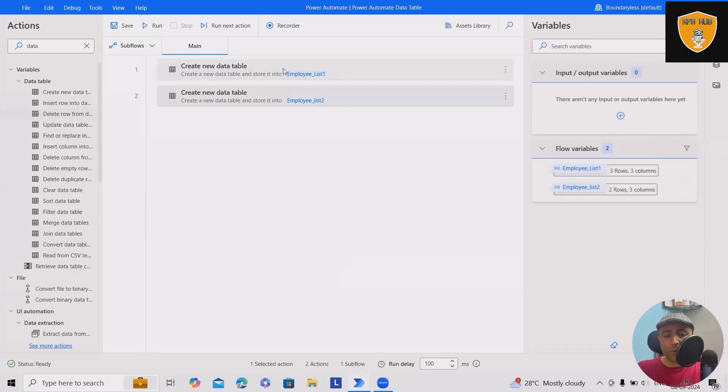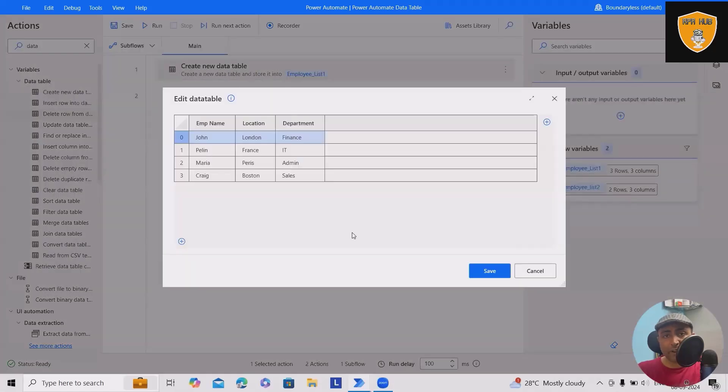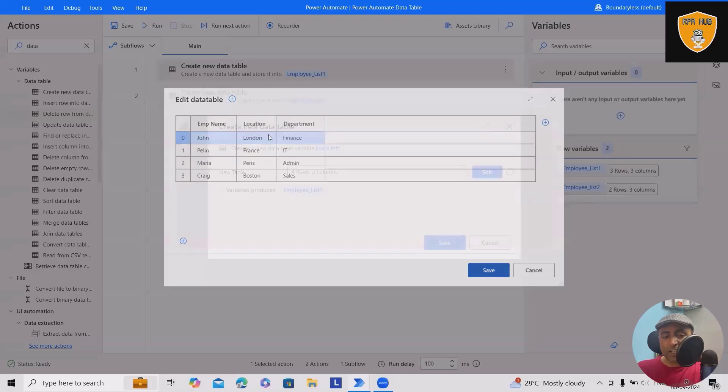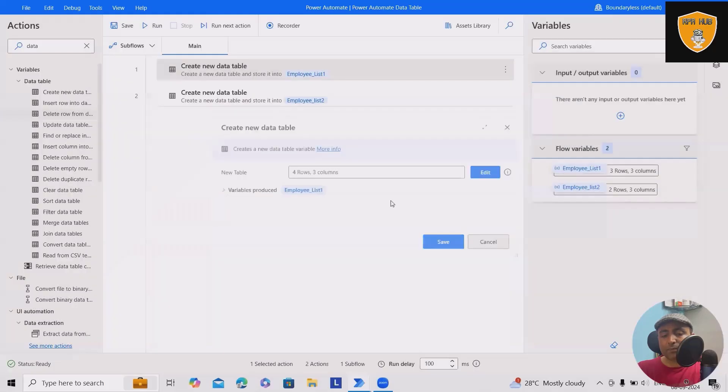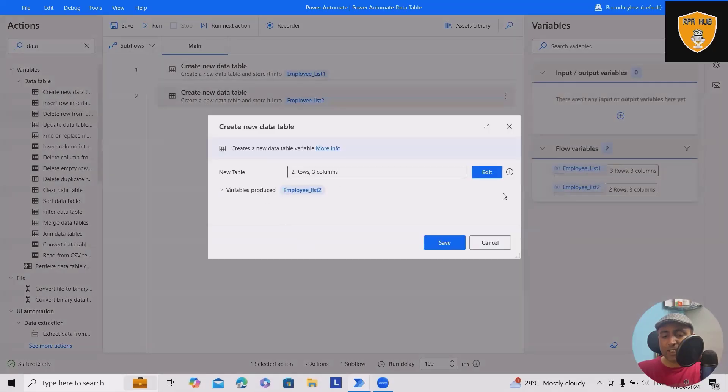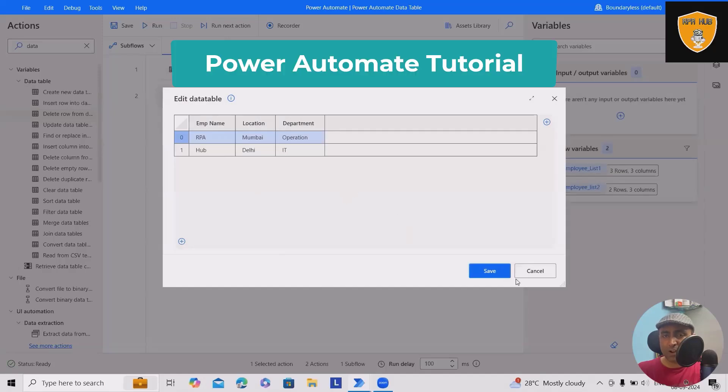To start with this video, we have created two data tables. If you don't know how to create a data table, feel free to watch my video number 77. Here, we have added few records in employee list one, and employee list two contains two rows and three columns.